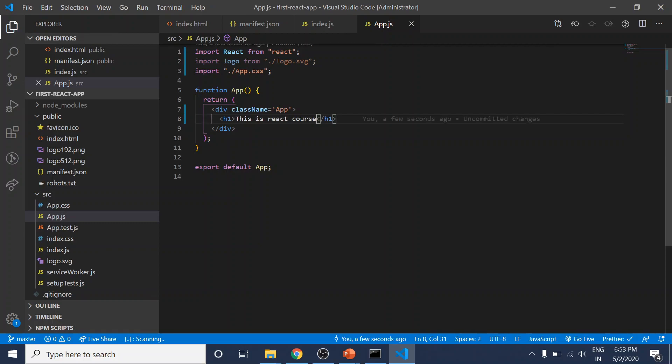Since you have npm start running, this will automatically pre-compile and reload your page. That's why you should see the changes.